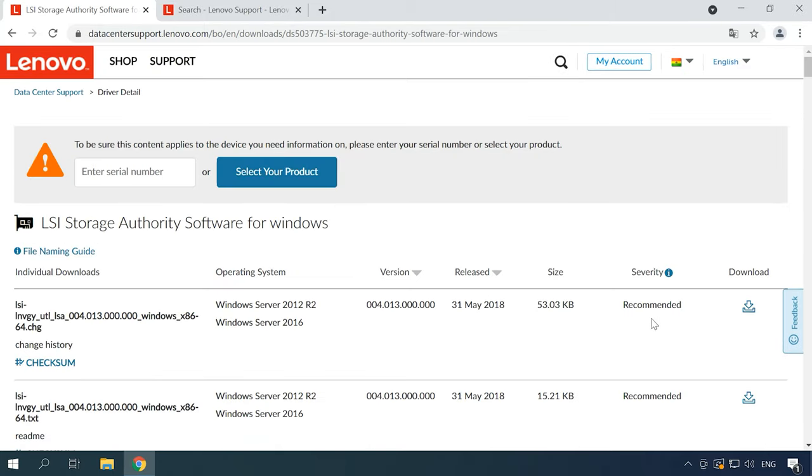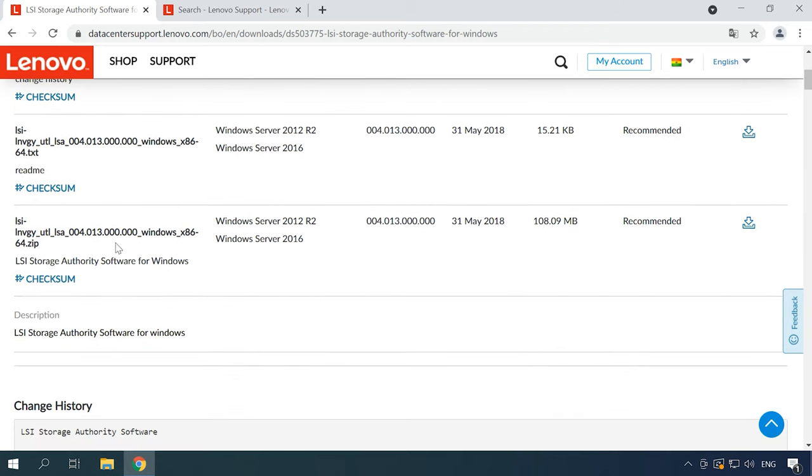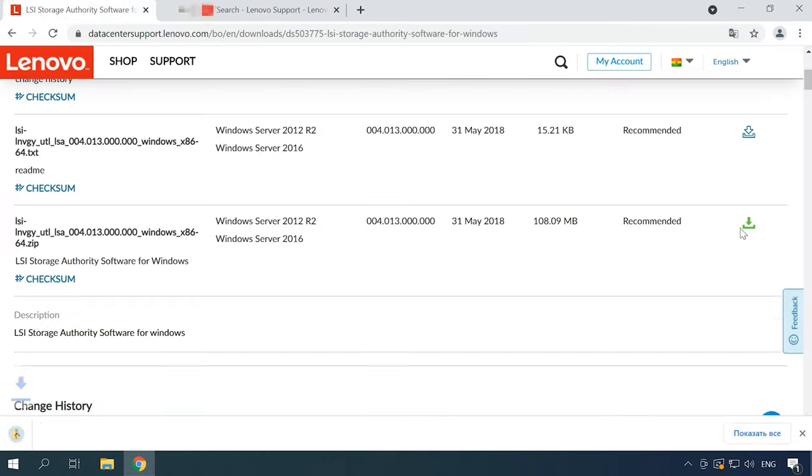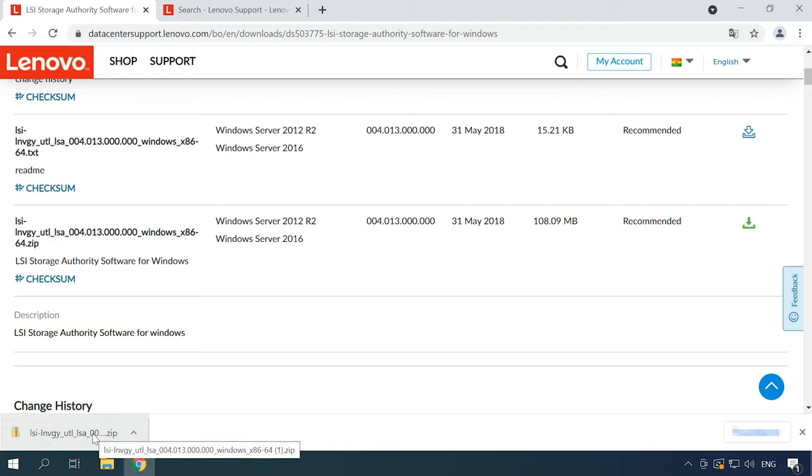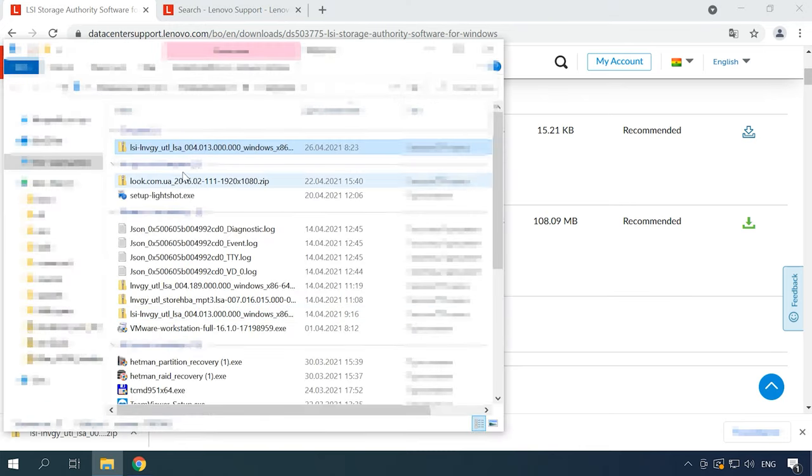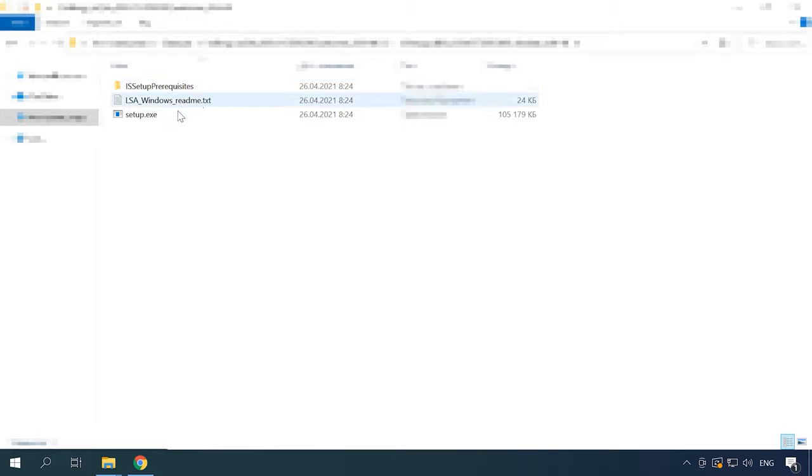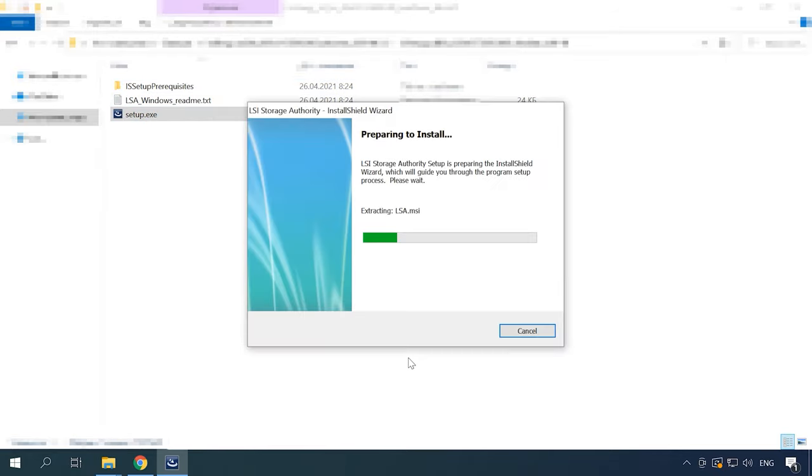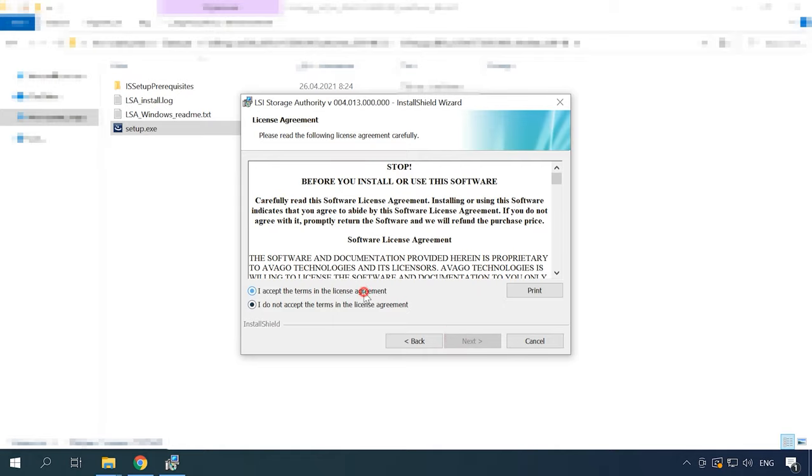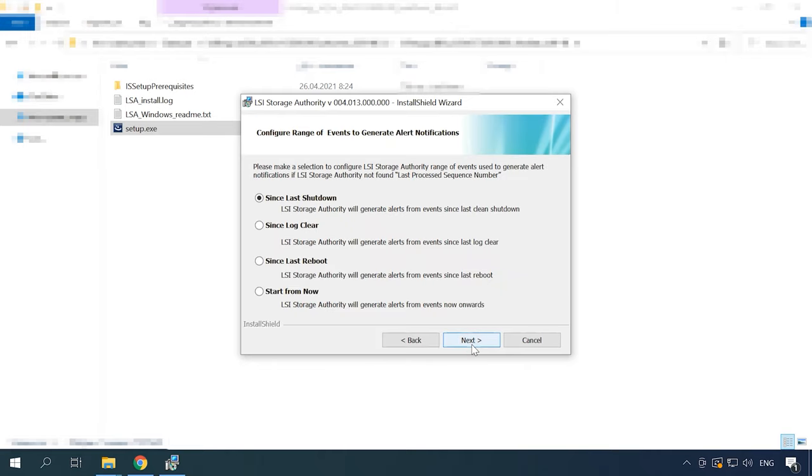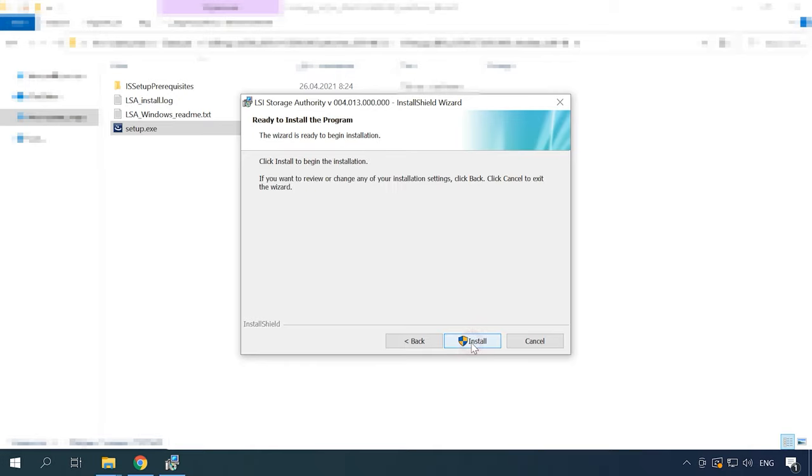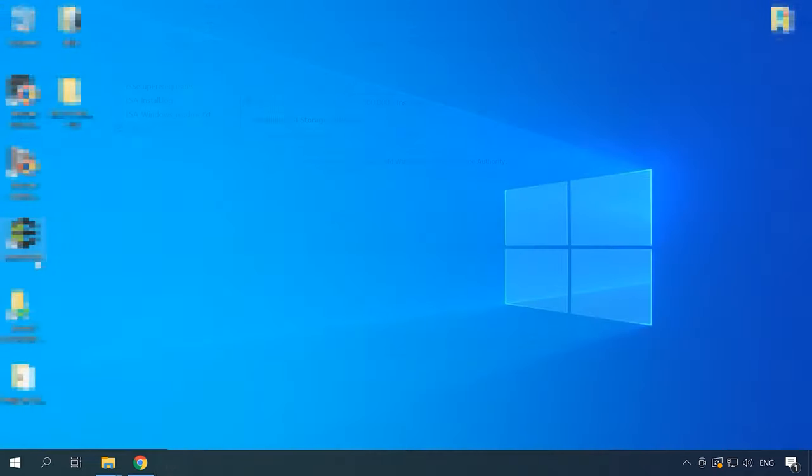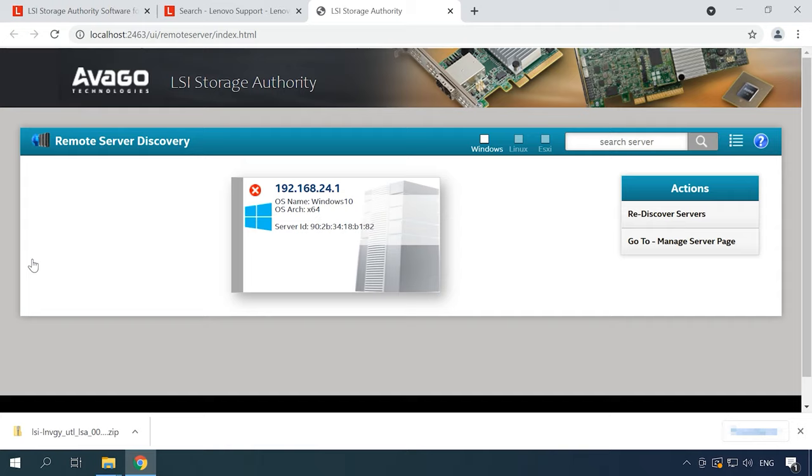Open the Downloads tab and get the version for the operating system you are using. I choose a version for Windows because I'm going to show everything with the example of this operating system. Click the Download icon next to the zip archive, extract the files to any convenient directory and start the installation. You don't have to fill in the customer information.